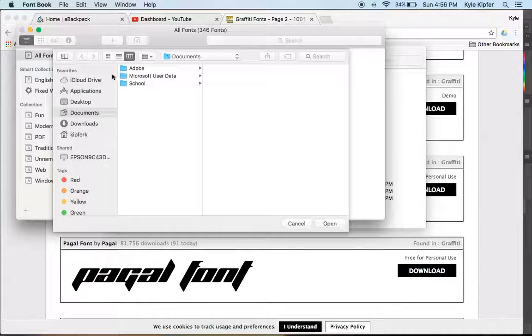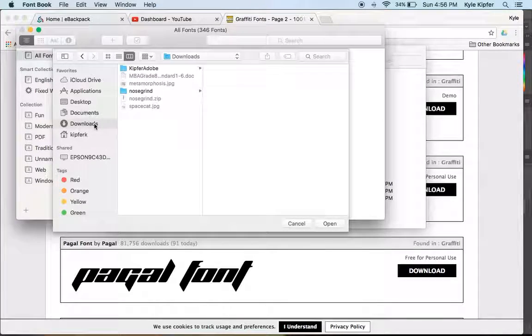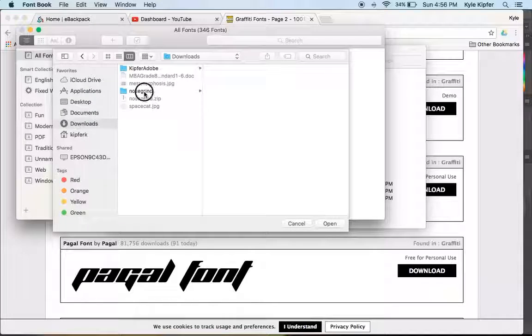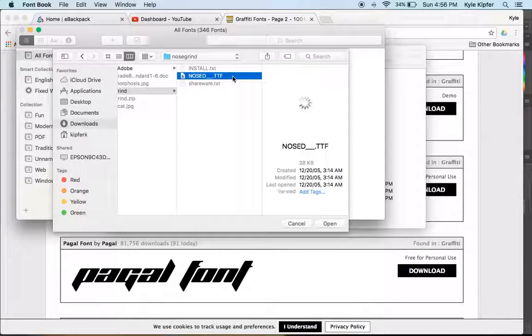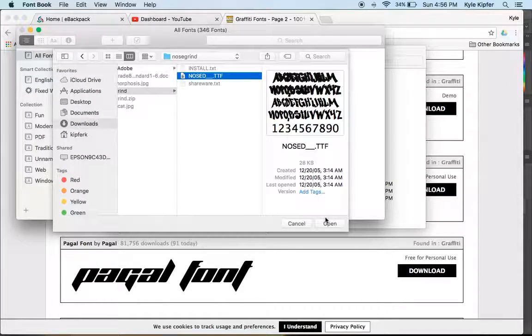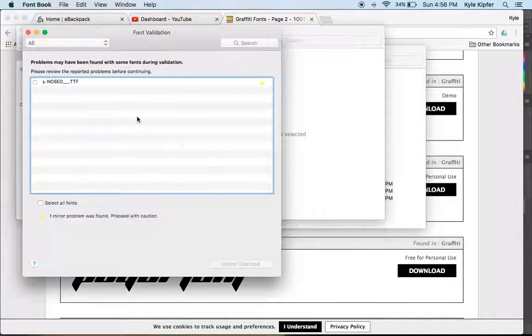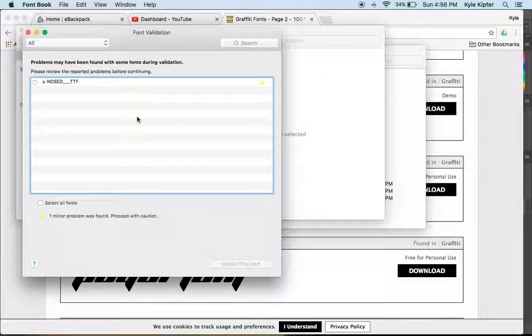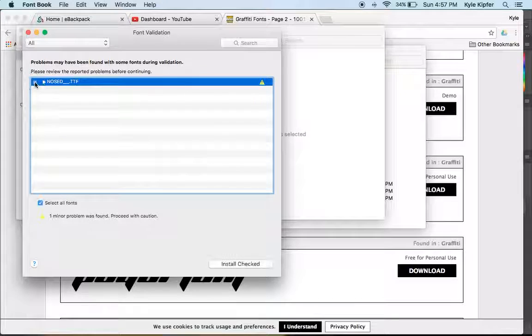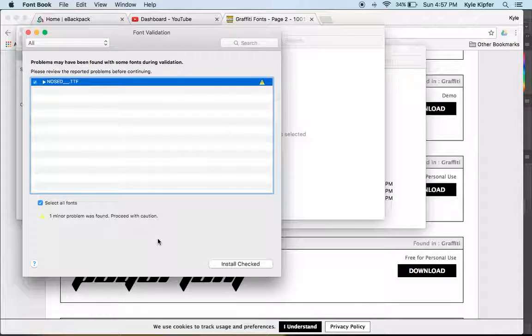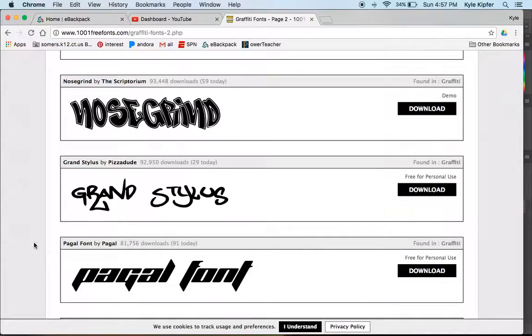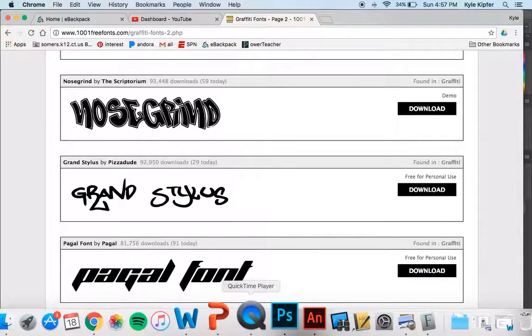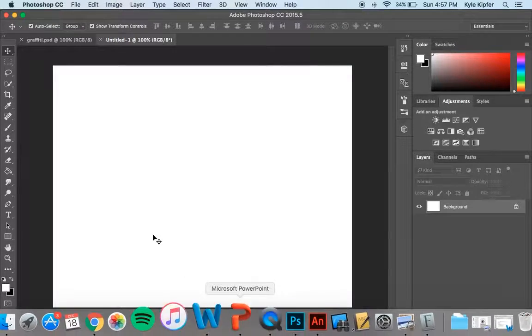There we go. And I want to look into my downloads folder, find the font and select the TTF file and click open. And what that's going to do is install that font to my Font Book, which I believe it has done.